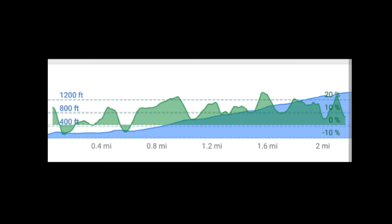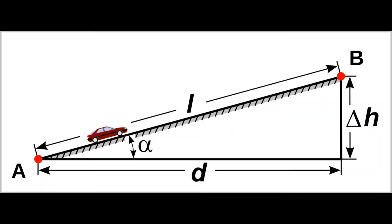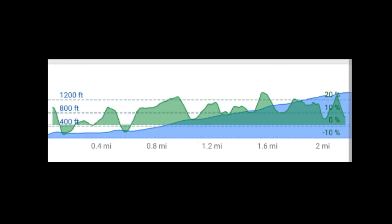There's a blue graph showing the elevation profile, expressed here in feet, and a green graph showing the slope, expressed as a percentage, with 0% being flat and 90% being a wall. Negative slopes indicate downhill.